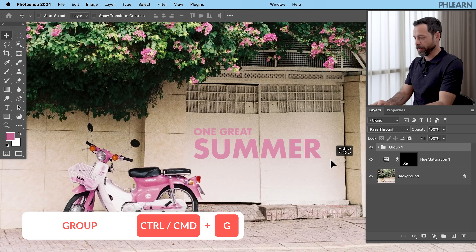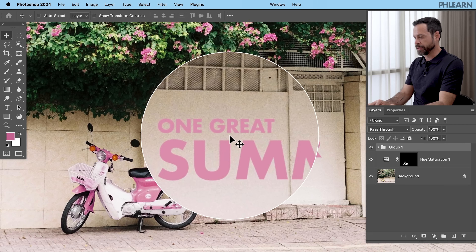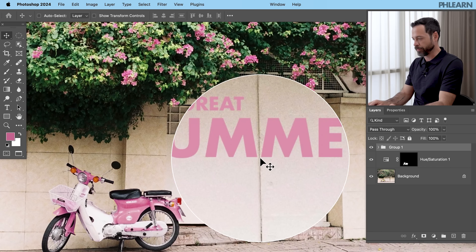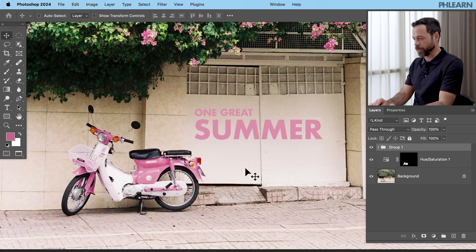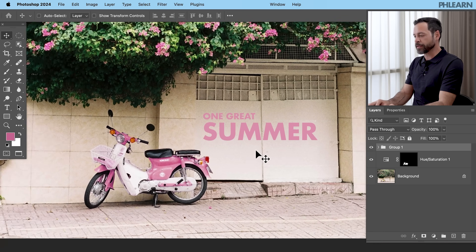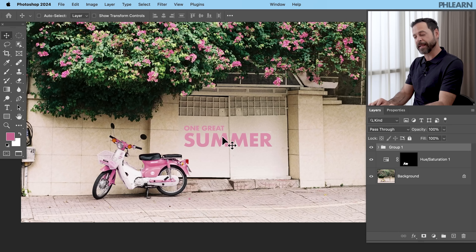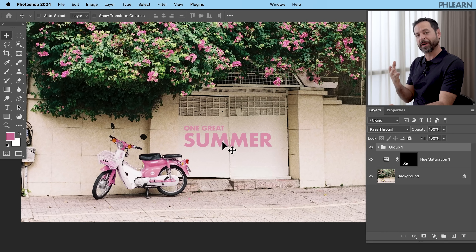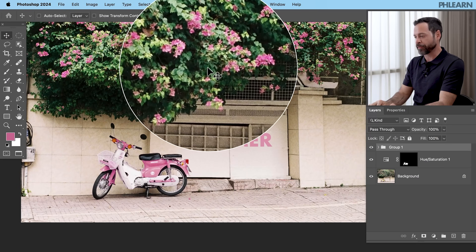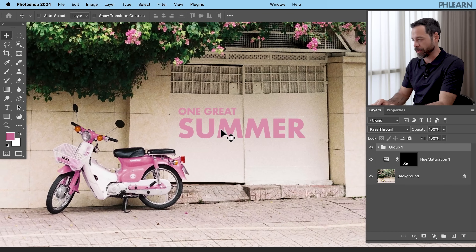I wanted 'one great' to be on the left door area and 'summer' kind of between the two lines — I think that works pretty well. Now 'one great summer' in pink doesn't stand out as much as I'd like, so we're going to add a drop shadow. Here's the deal with drop shadows: you don't want to make a black drop shadow, especially over an image. You want to choose dark colors from your image — that's why this tutorial is all about color matching. We're actually going to choose some of these dark greens from the plants.